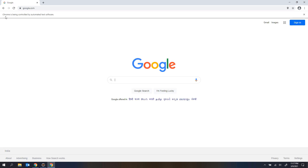So here you can see we got the message: 'Chrome is being controlled by automated test software.' That message is present inside the info bar. Chrome is displaying this message because this browser window was opened from the automation.